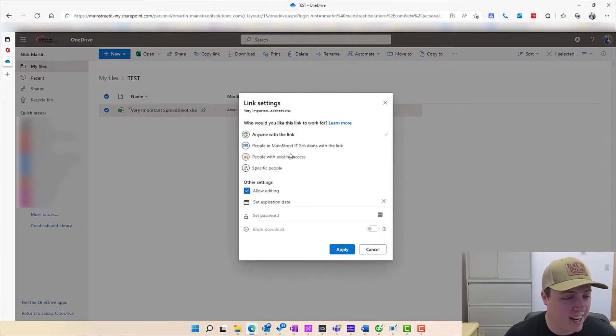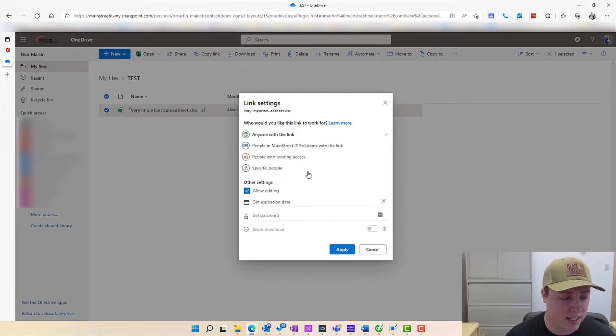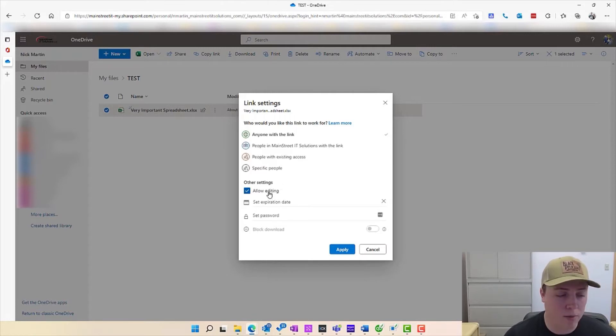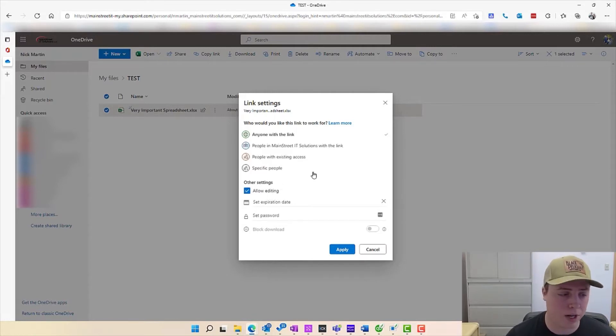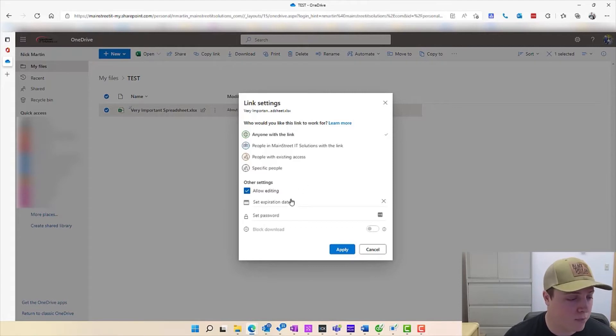I'm going to go ahead and actually share with anyone like I think it's the most commonly used setting here. There's an optional checkbox here to allow editing. That's probably the purpose of collaborating, so perhaps you want to leave that set.